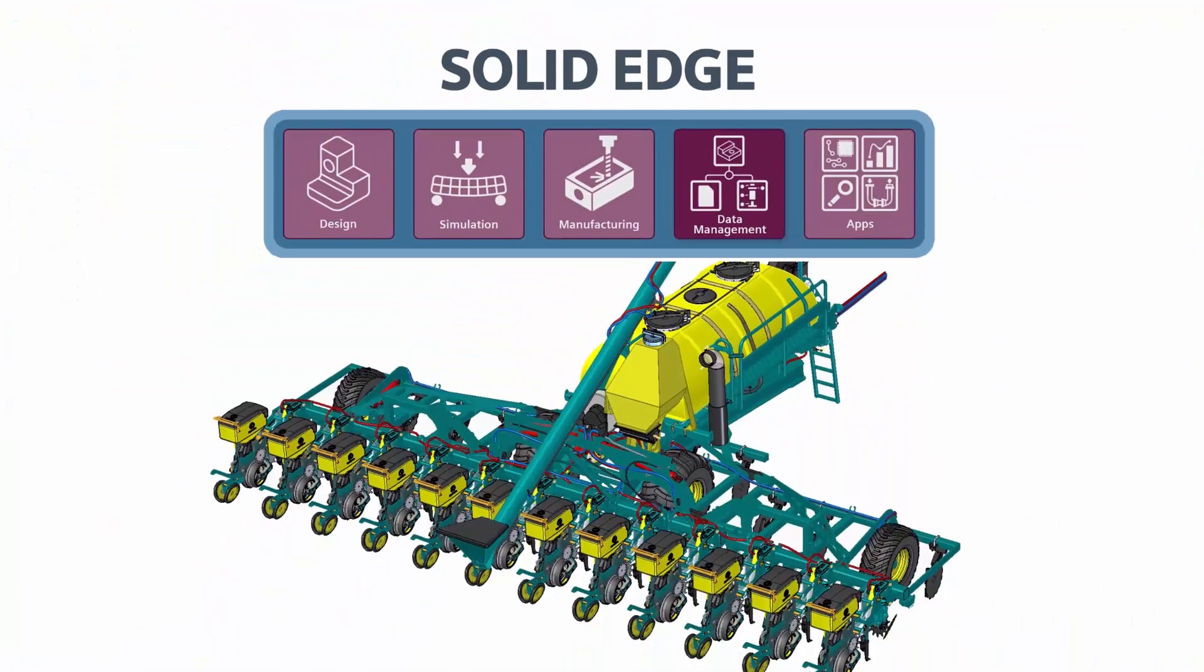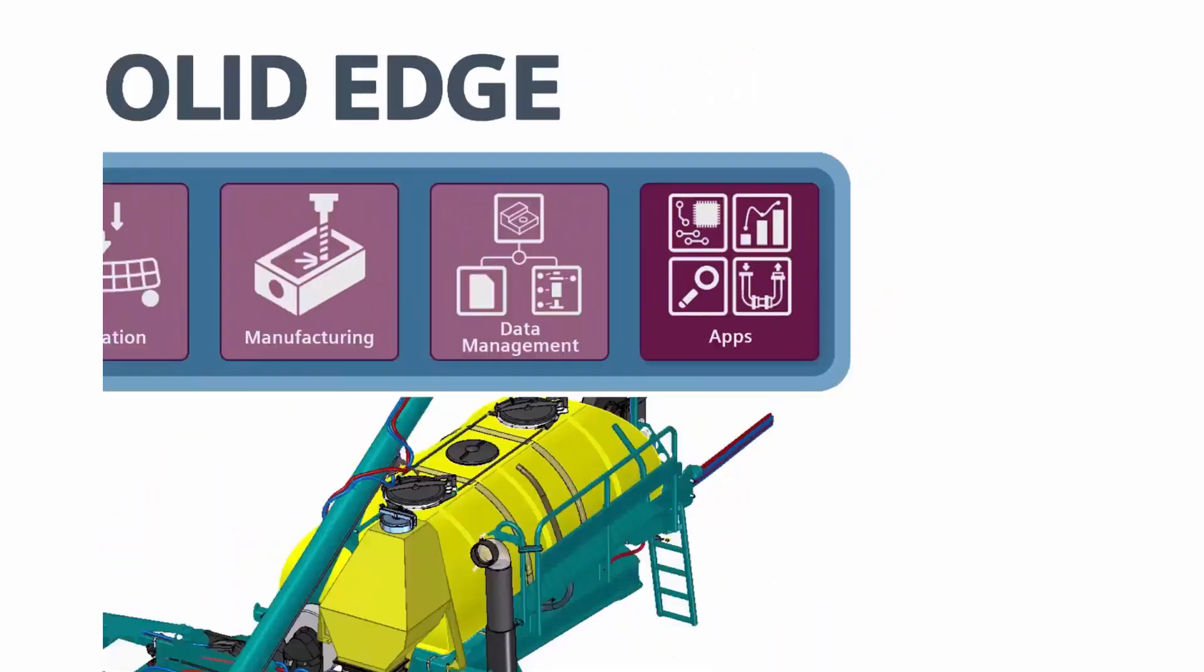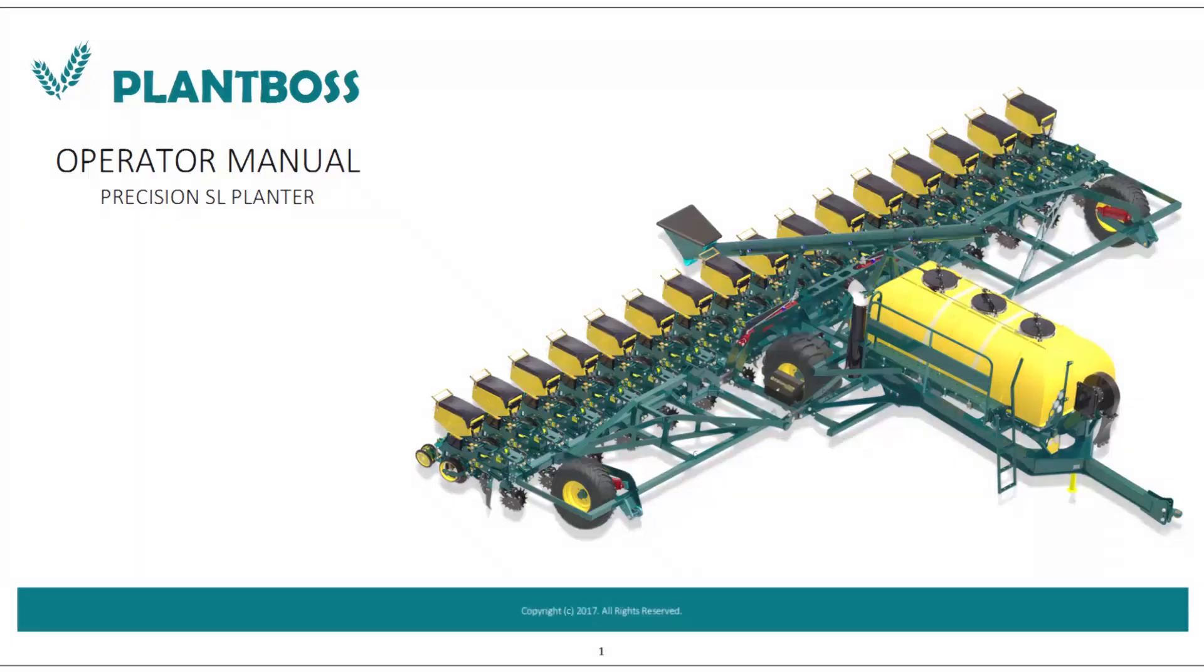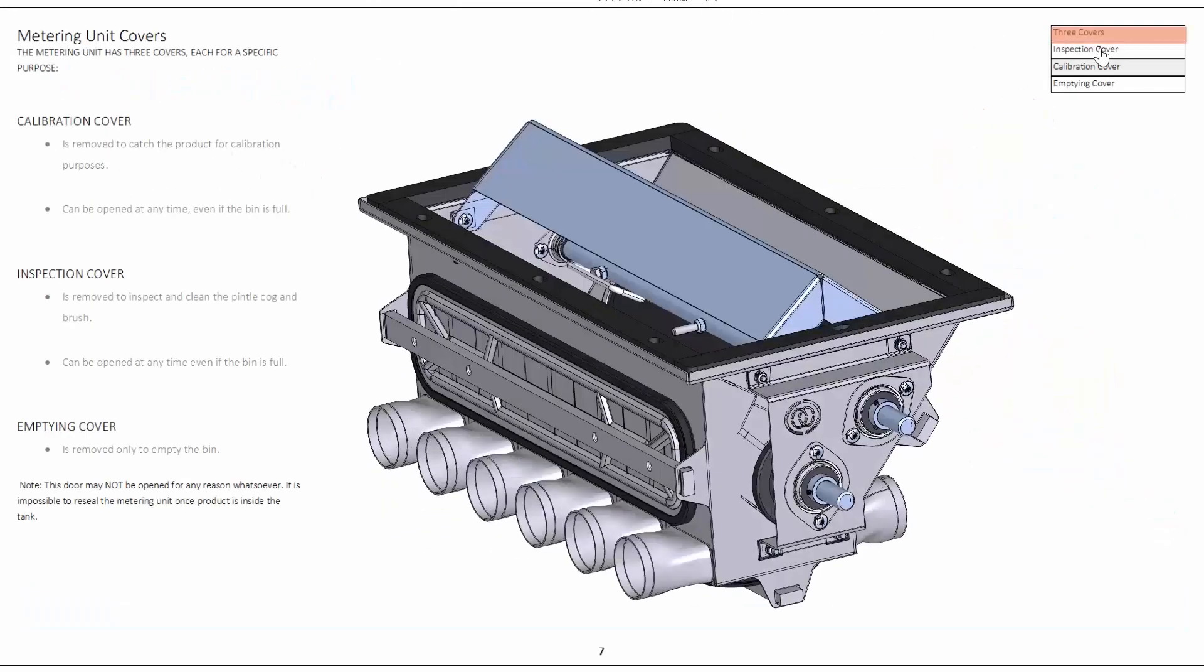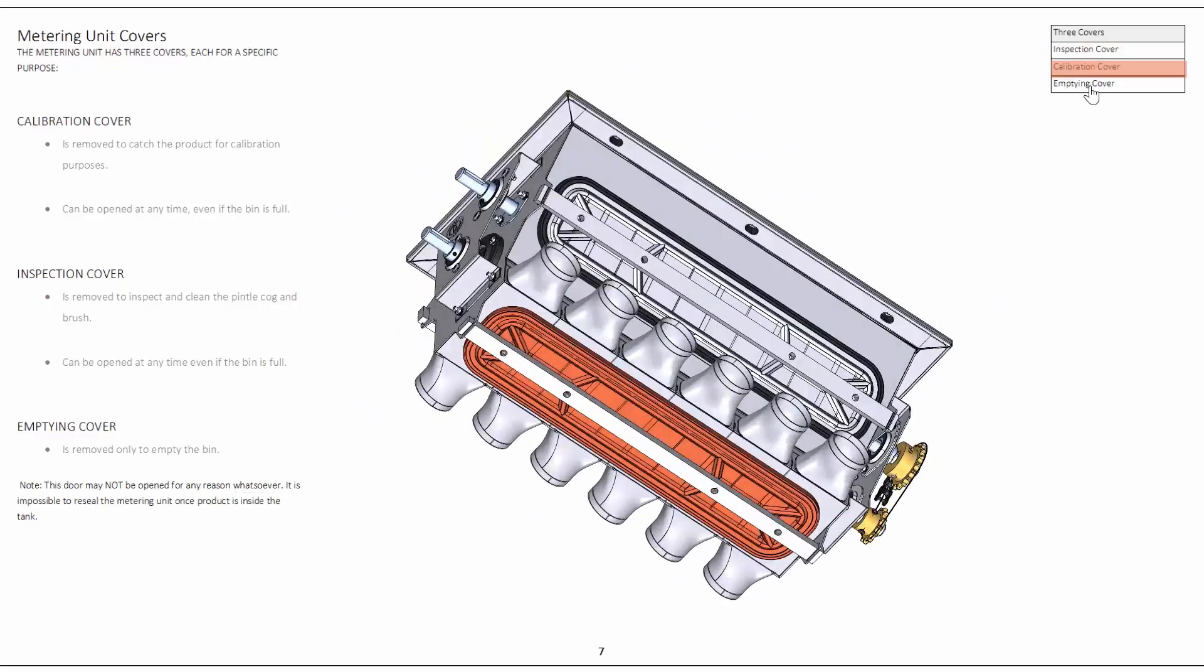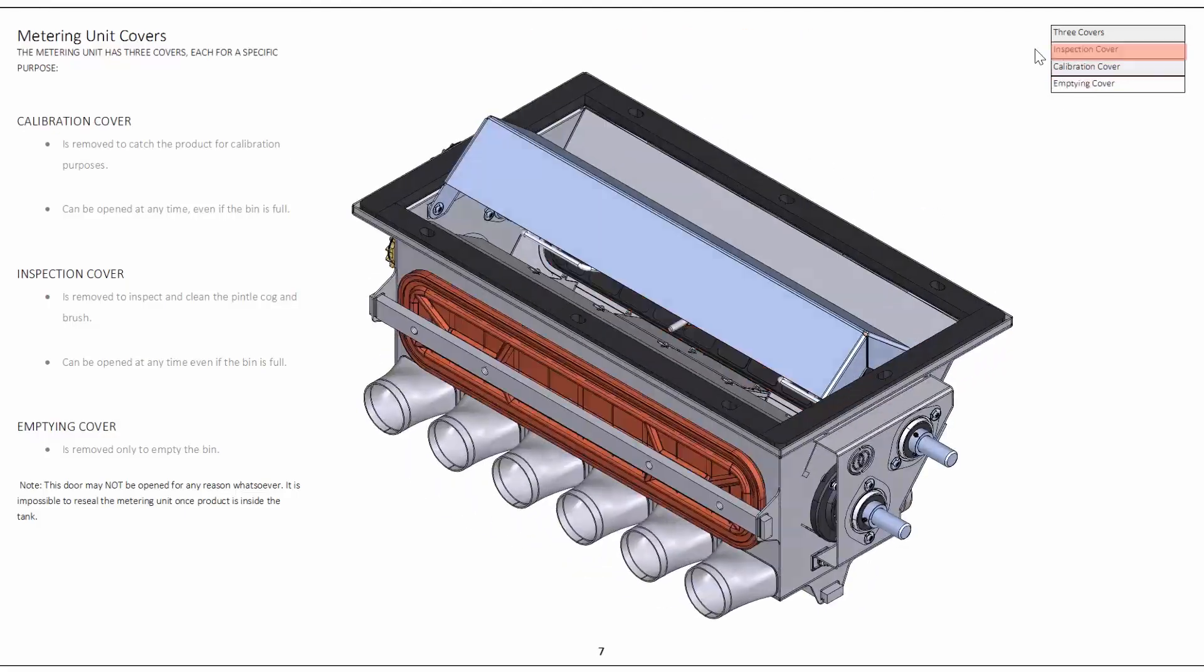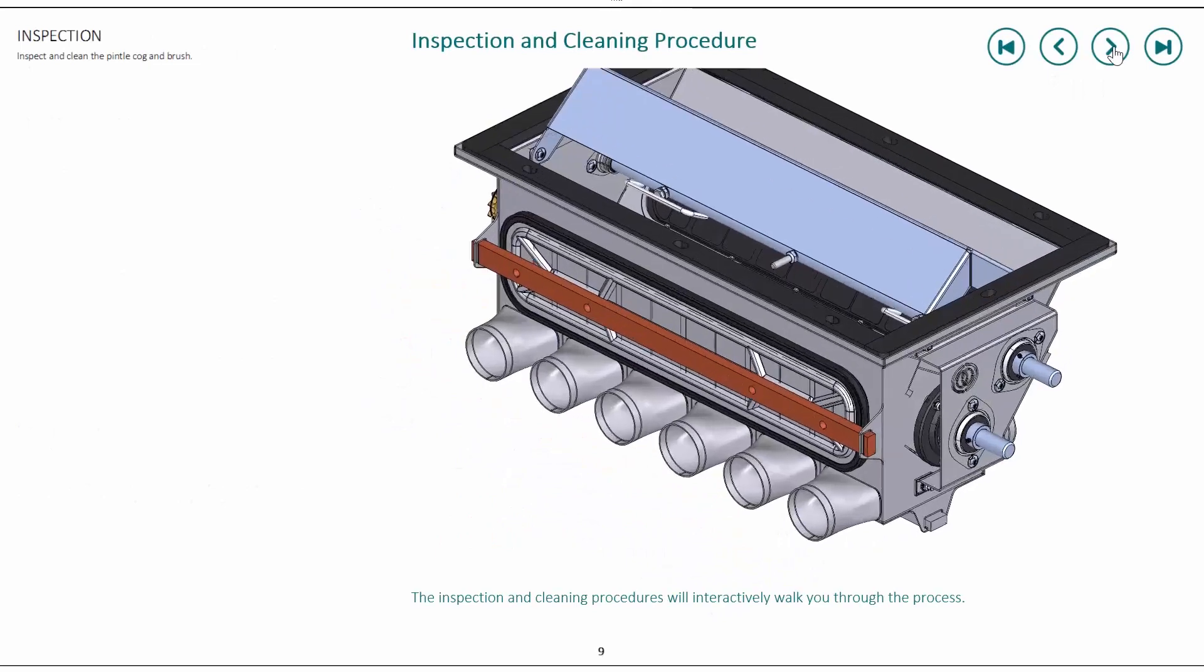And finally, Solid Edge Apps. Apps can be used to solve a wide range of additional design and manufacturing challenges. One example is using 3D digital models to create technical publications to clearly communicate how products should be manufactured, installed, and maintained.